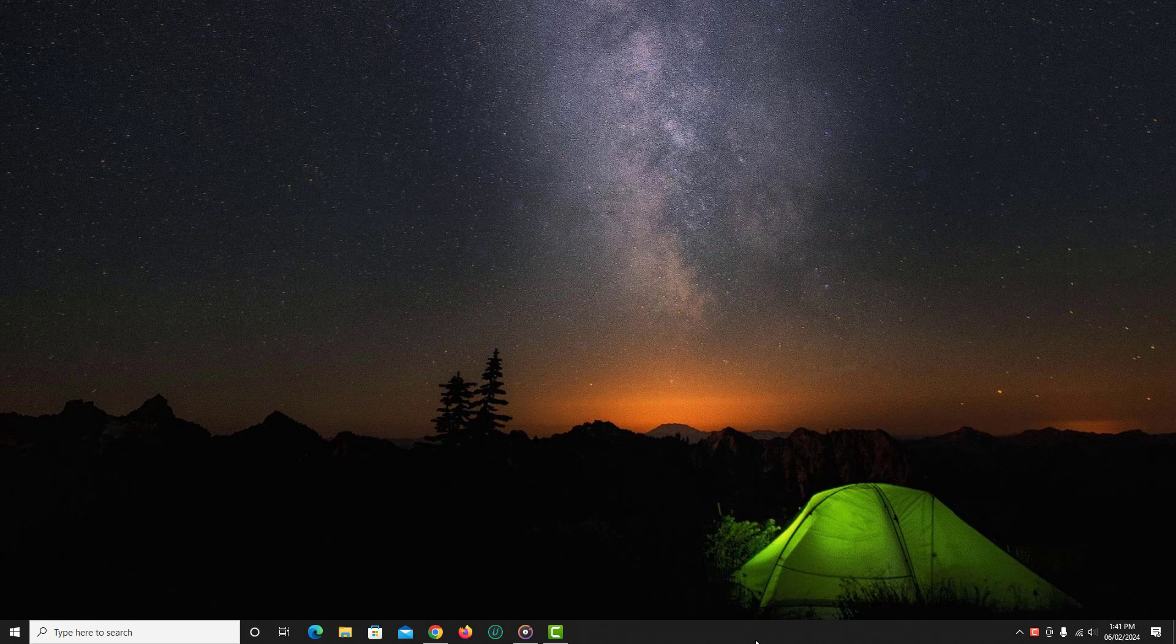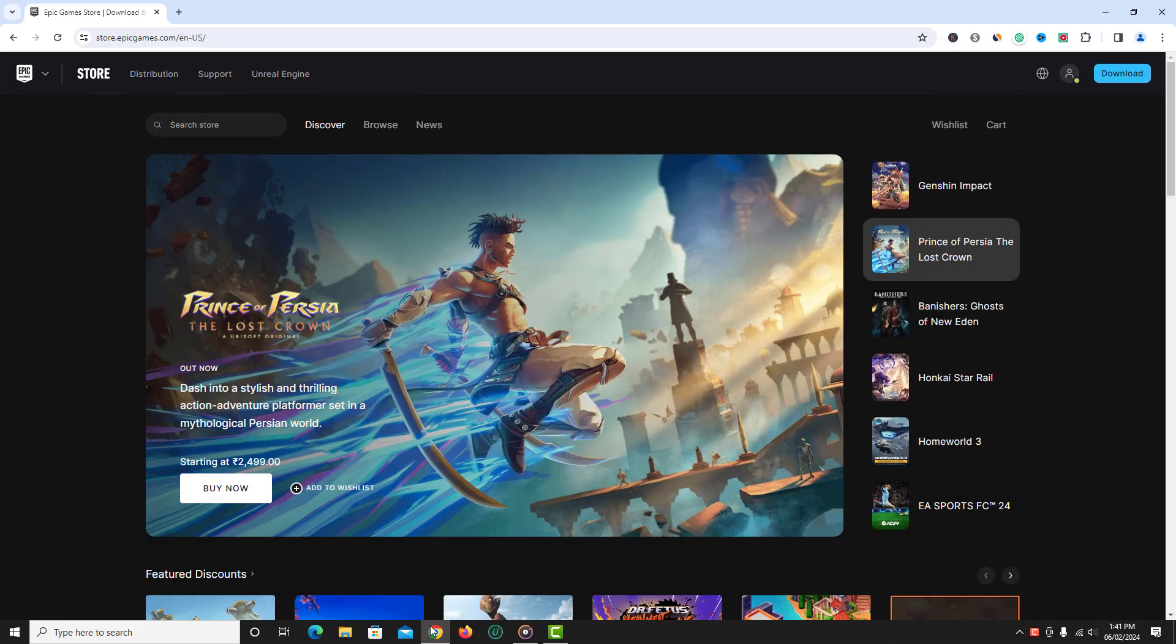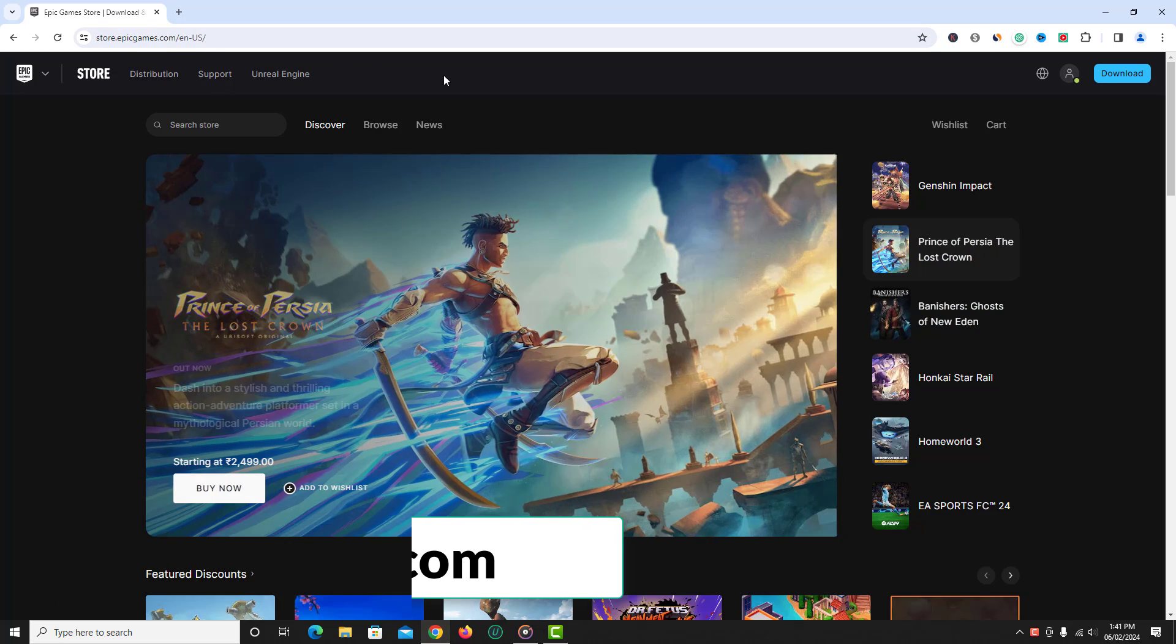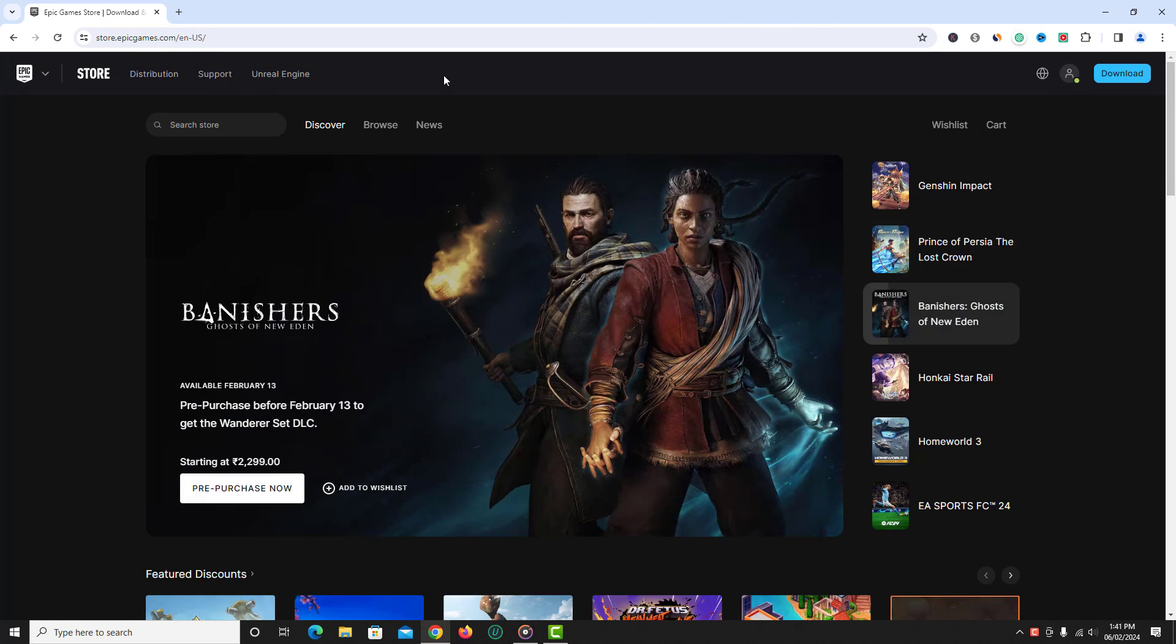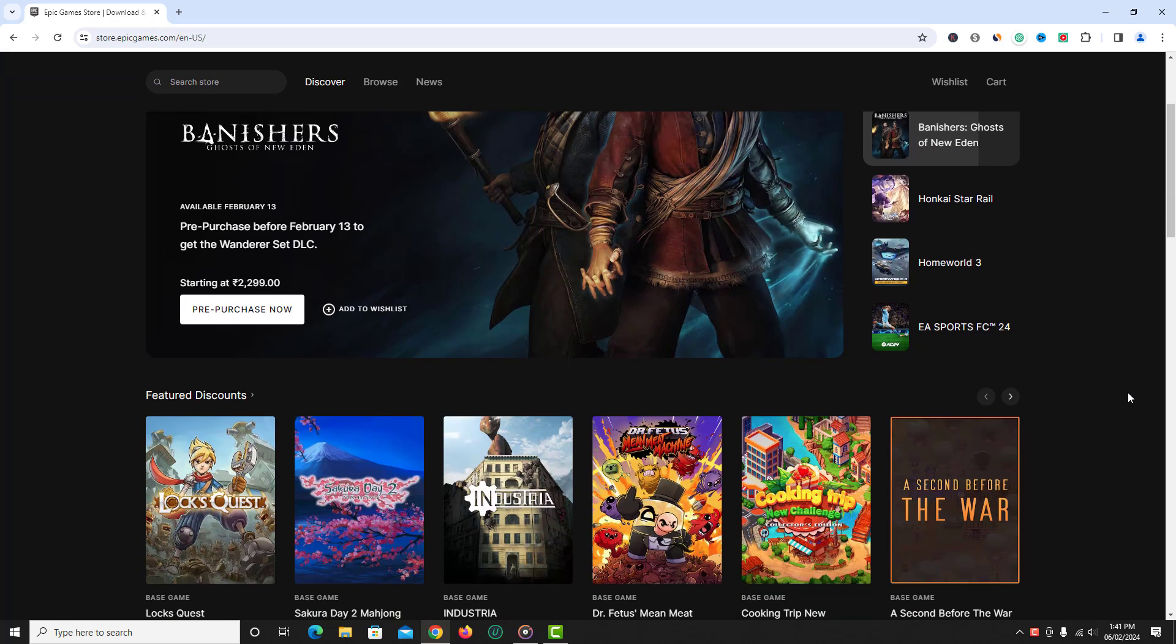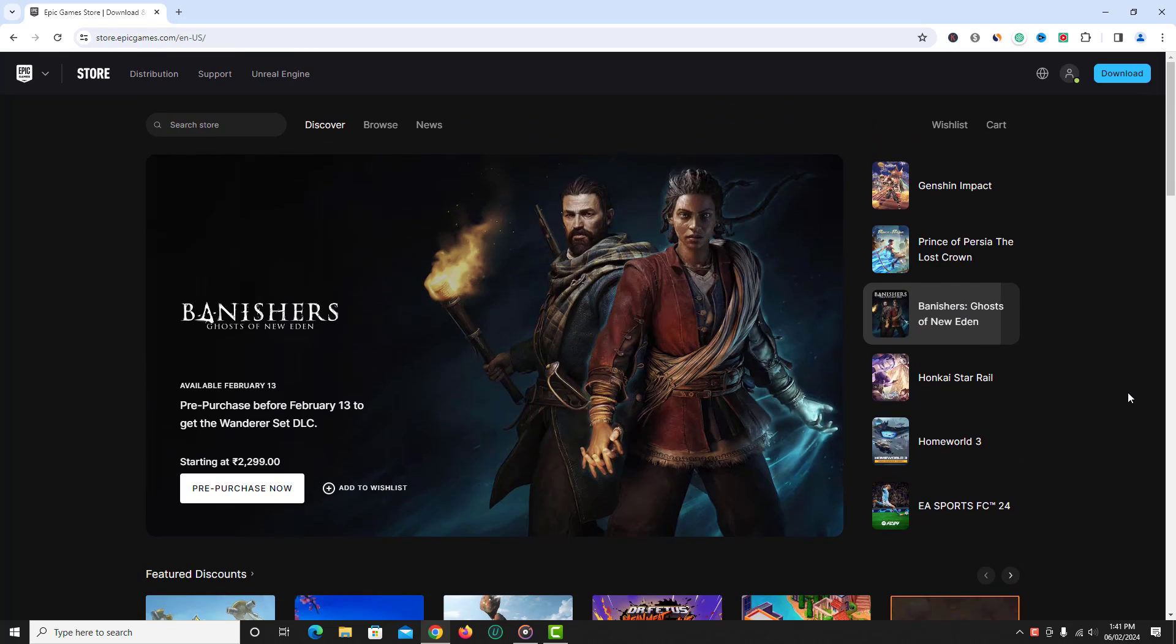First open web browser and go to epic games.com website. Just log into your Epic Games account to which you want to add payment method.